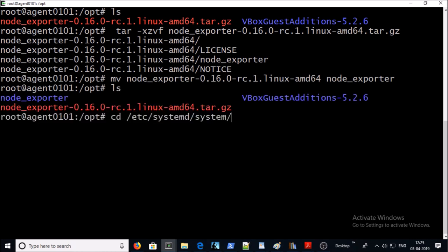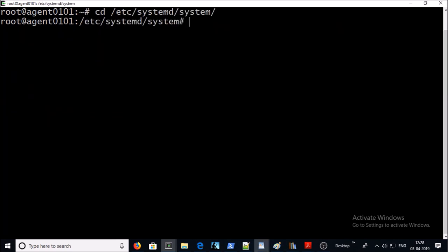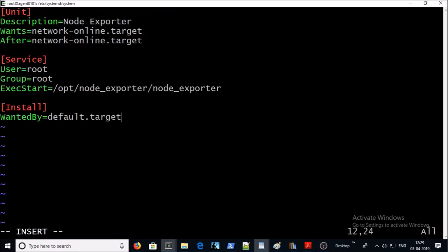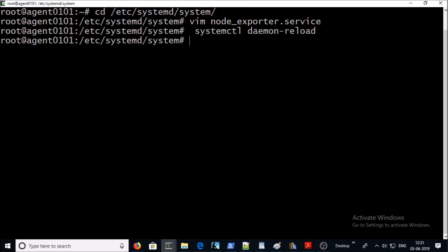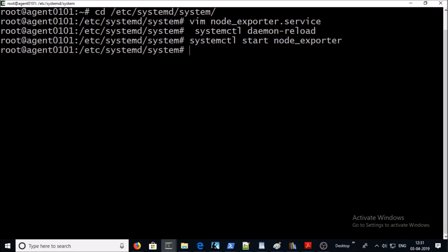Now let's create the Node Exporter service. Let's create the node_exporter.service file. And this is going to be the content. I will upload this file on my GitHub account, you can download it from there. Go ahead and save it. Let's reload the daemon service. Let's start the Node Exporter. Let's check the status of the service. Yes, active and running.